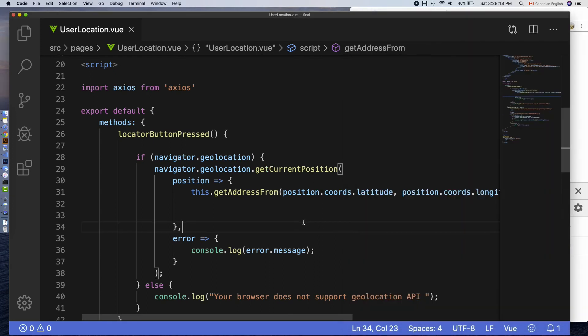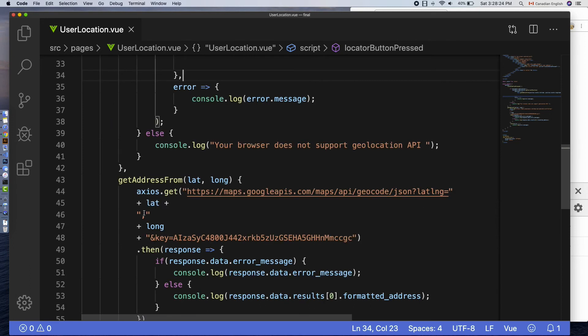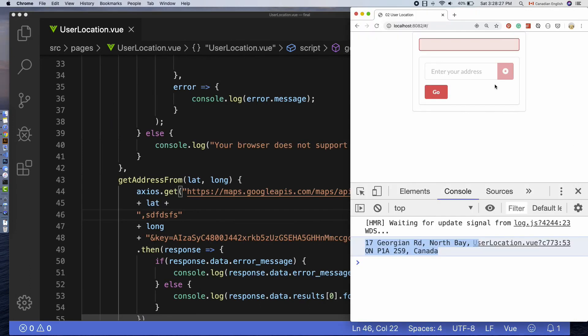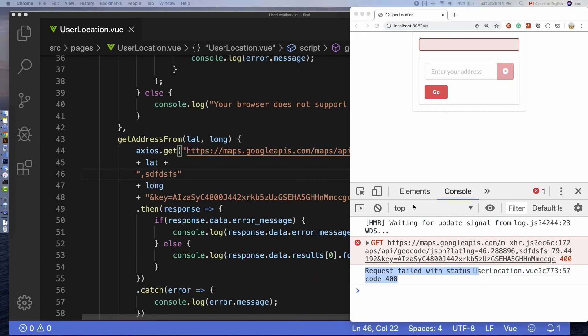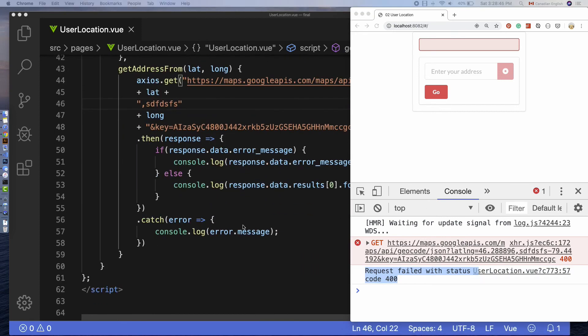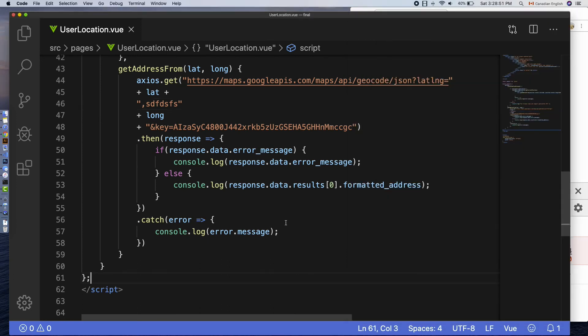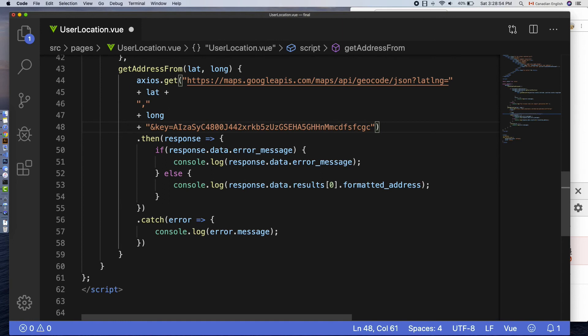Let's see if the errors are working as expected. Make some changes to the endpoint, maybe adding some text after comma. Save the file. Switch back to the browser. And you can see request failed with status code 400 in the developer console. As you can see the line number actually matches. So, we know it's coming from the catch function.